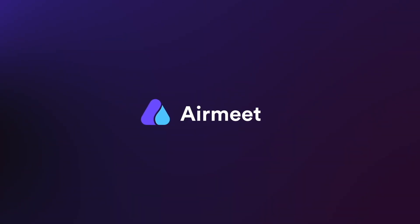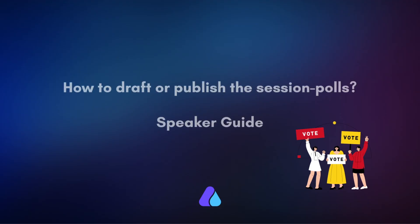Greetings. In this video I'll guide you through the simple process of creating session polls as a speaker in ERMI. Let's dive in.